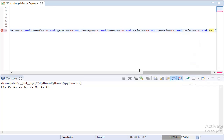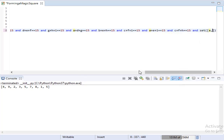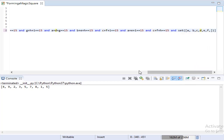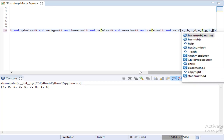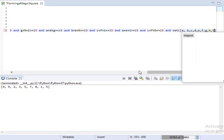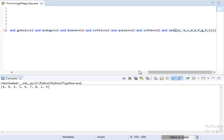Now the last condition: the numbers should not be duplicates — that is, they should be unique. We are using a set function here.